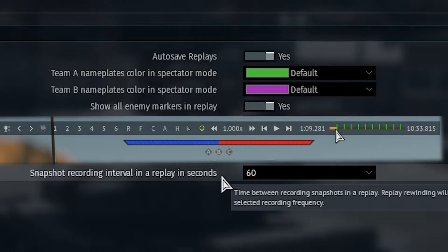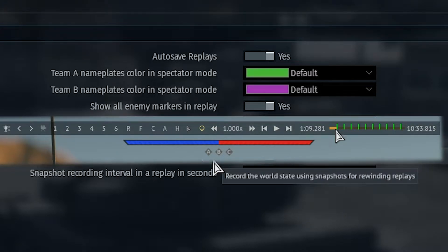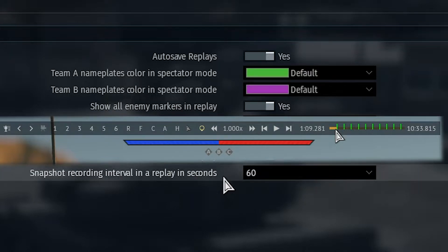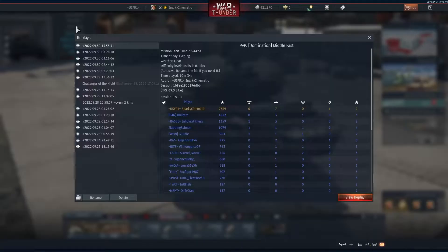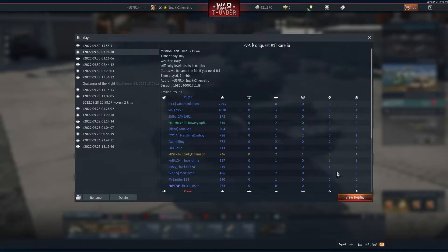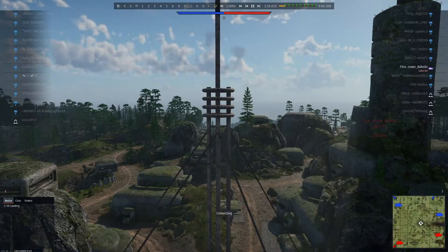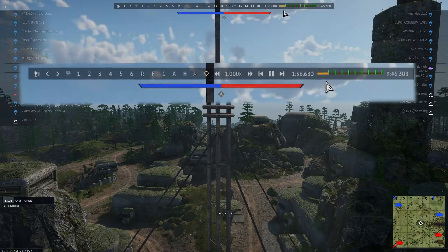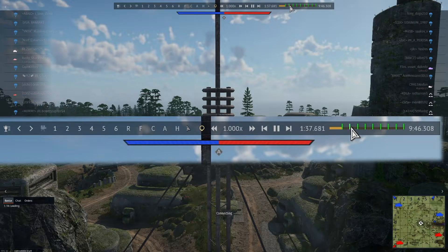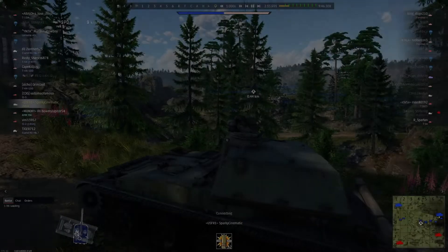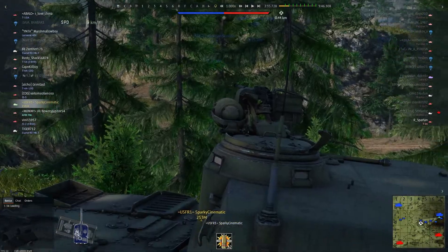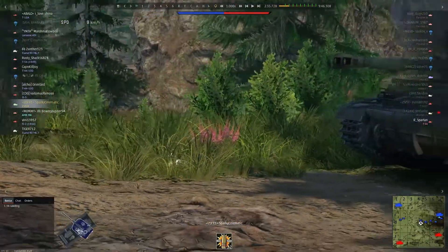The green lines you see on the timeline are snapshots placed every 60 seconds. Here's a quick demonstration on one of my replays. Now in the game, I'm going to click one of these green lines — I think they're green, I'm a bit color blind — and here we go, it jumps us straight to the scene we want.